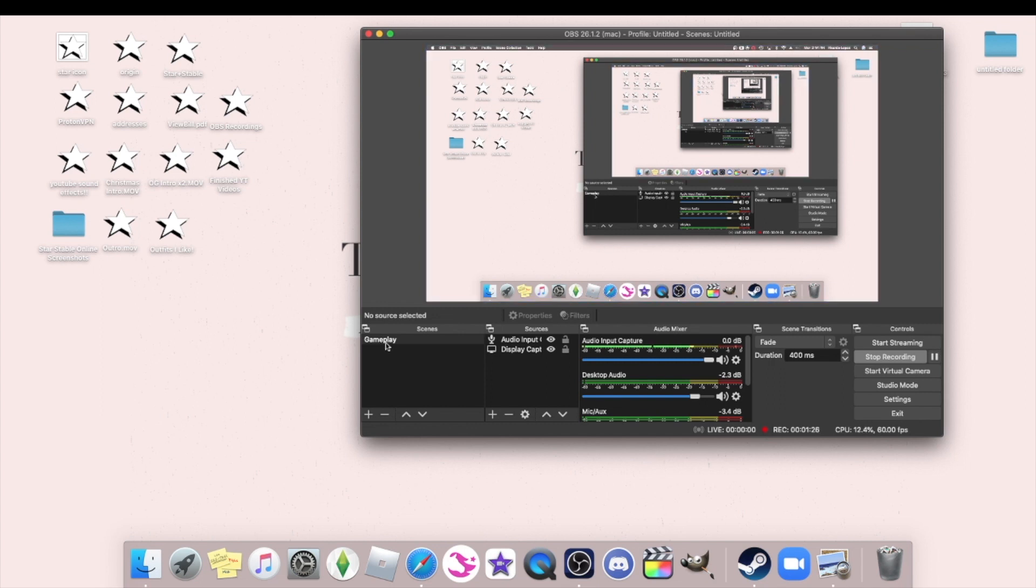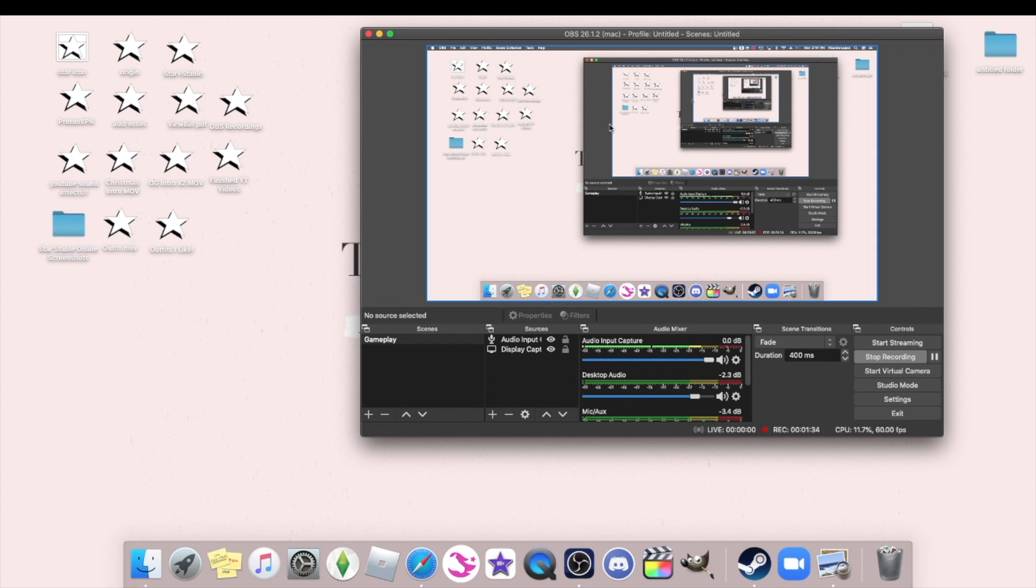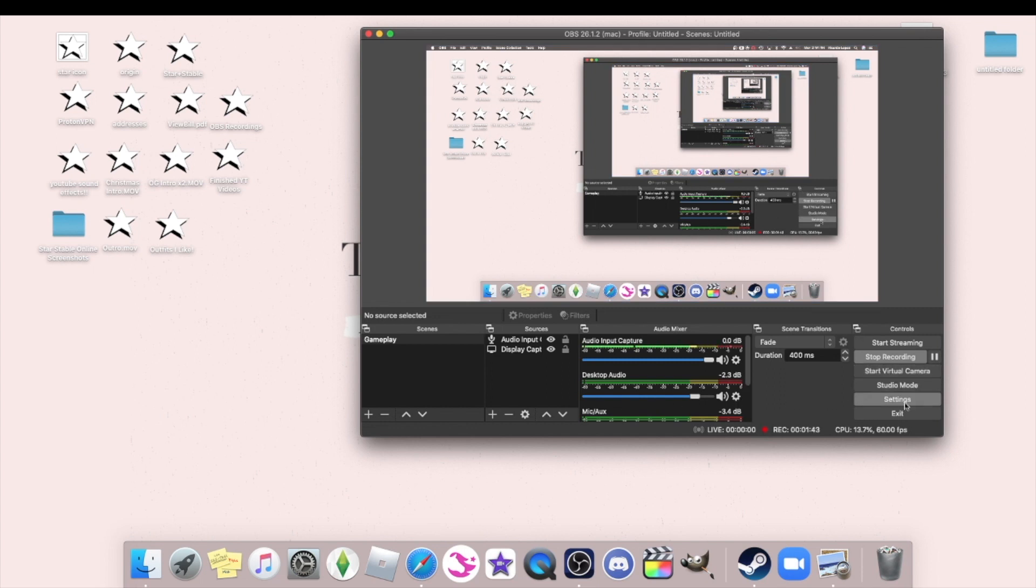I have a gameplay screen and then OBS is more known for streaming and live streams, not so much for recording. But I do use OBS for recording just because it's a little bit easier, simpler setup, that sort of stuff.